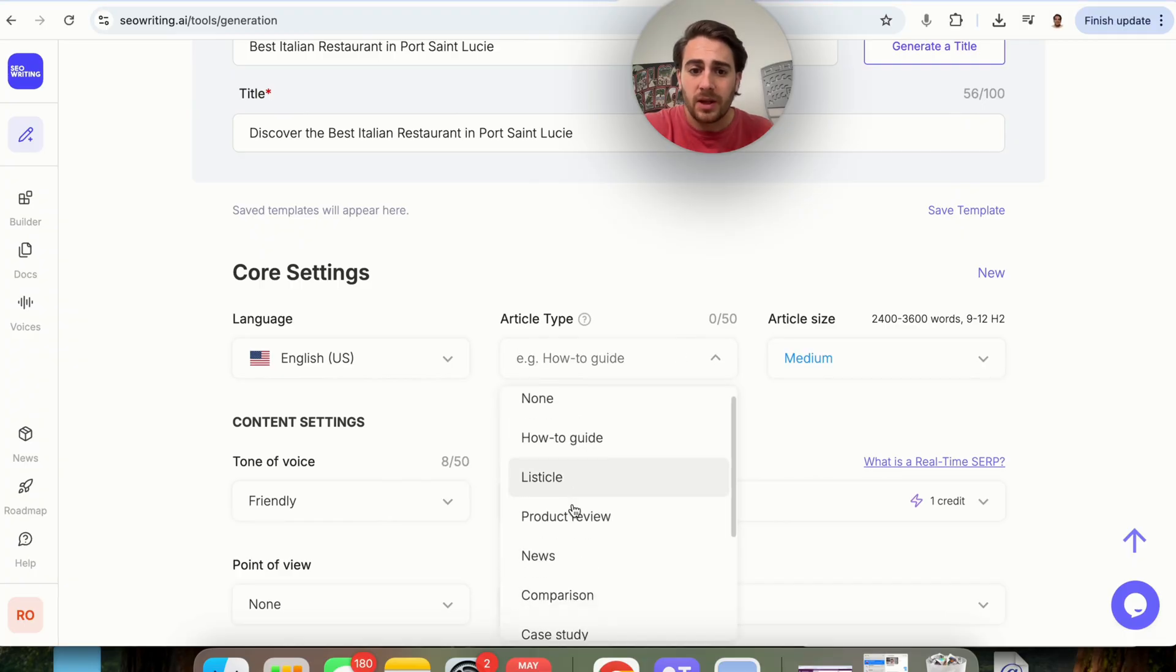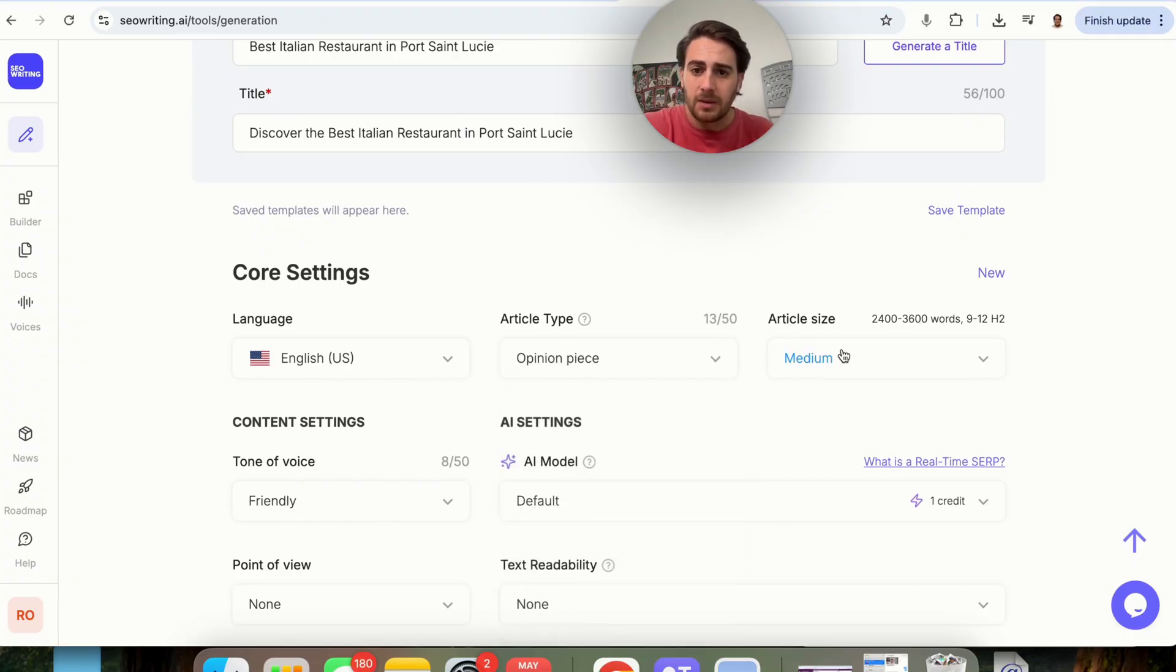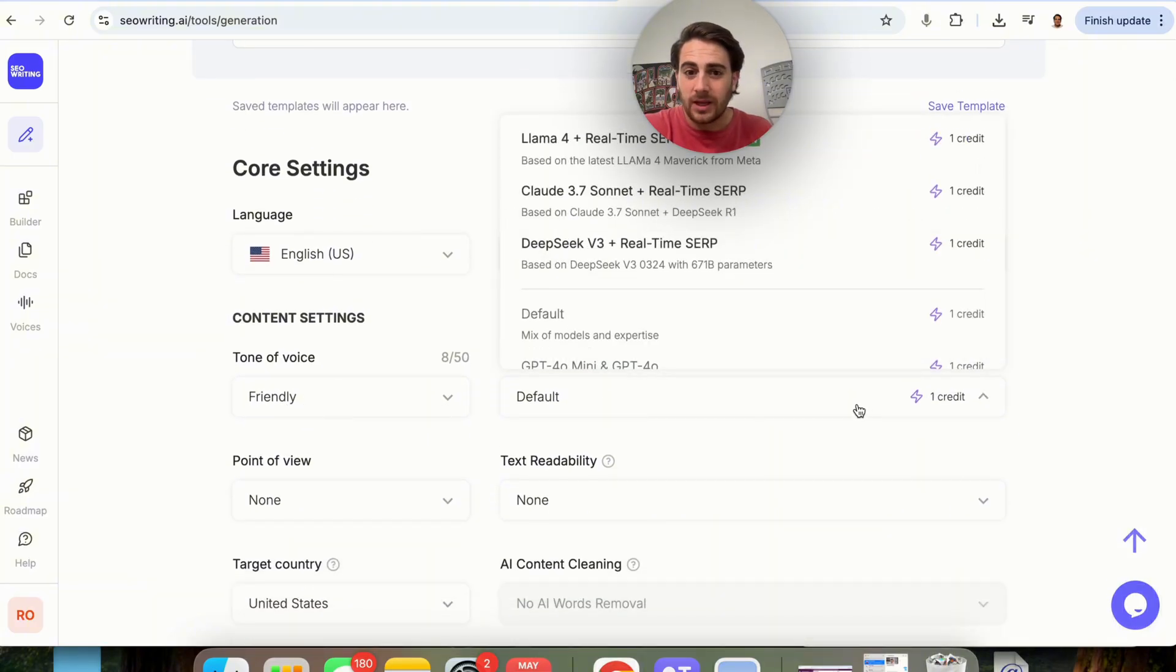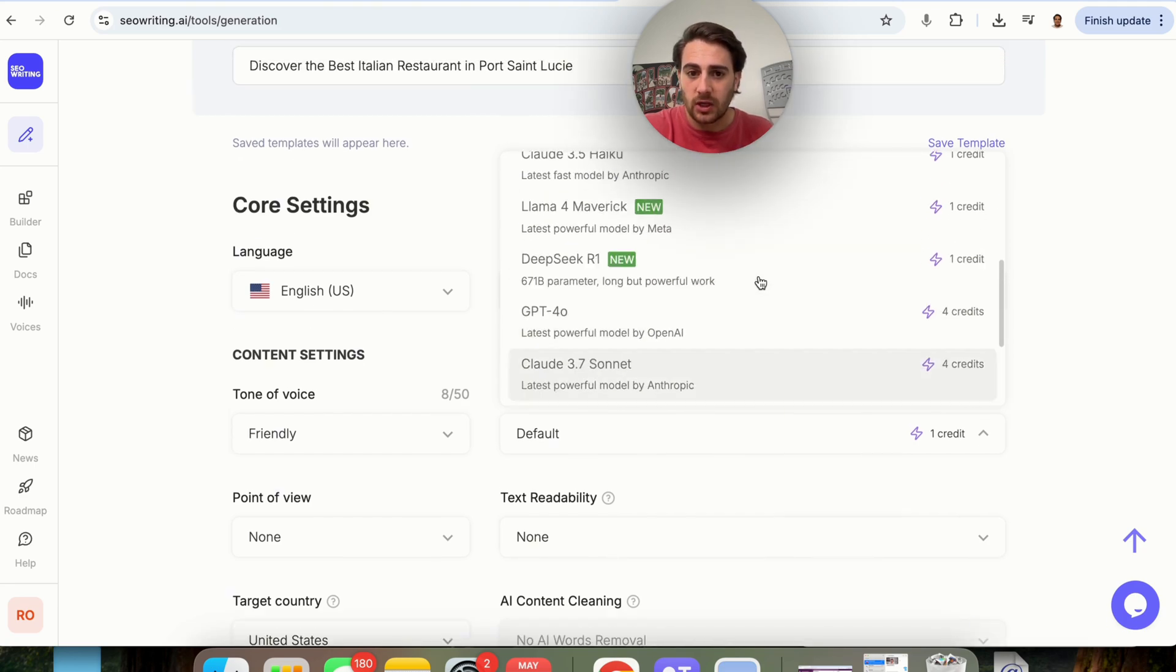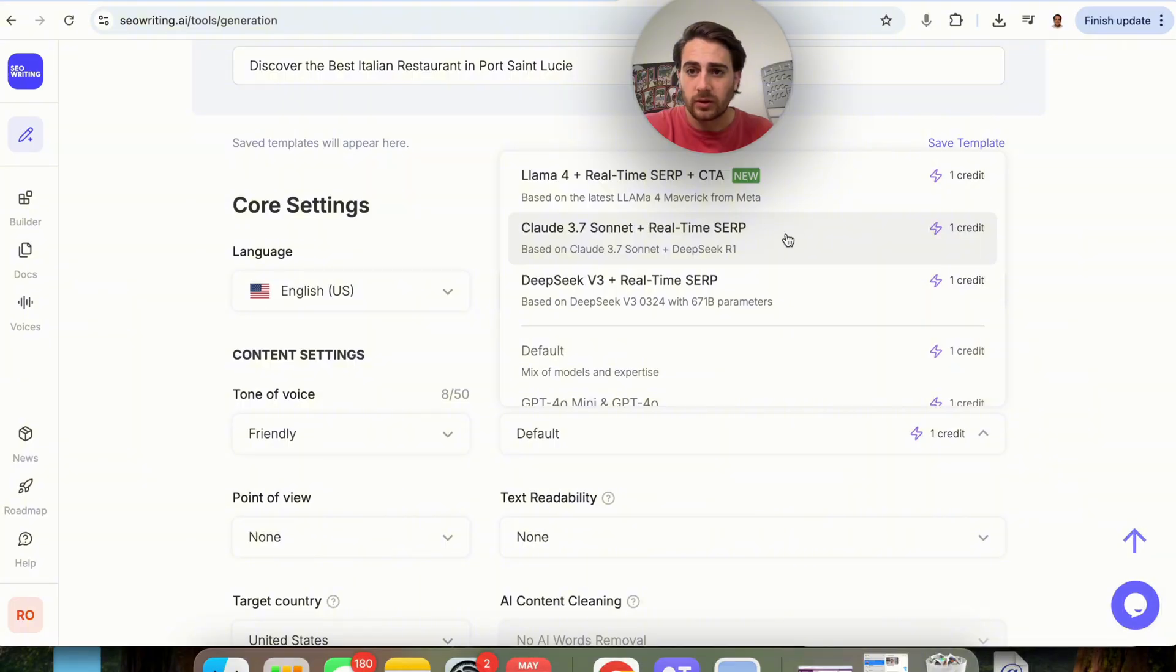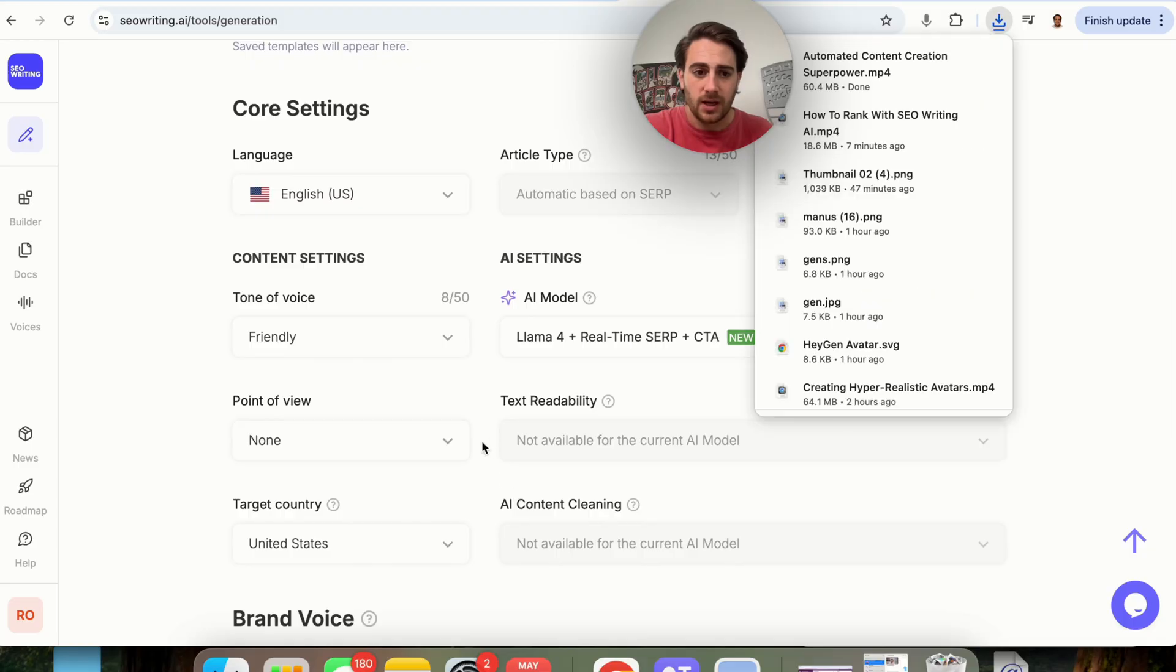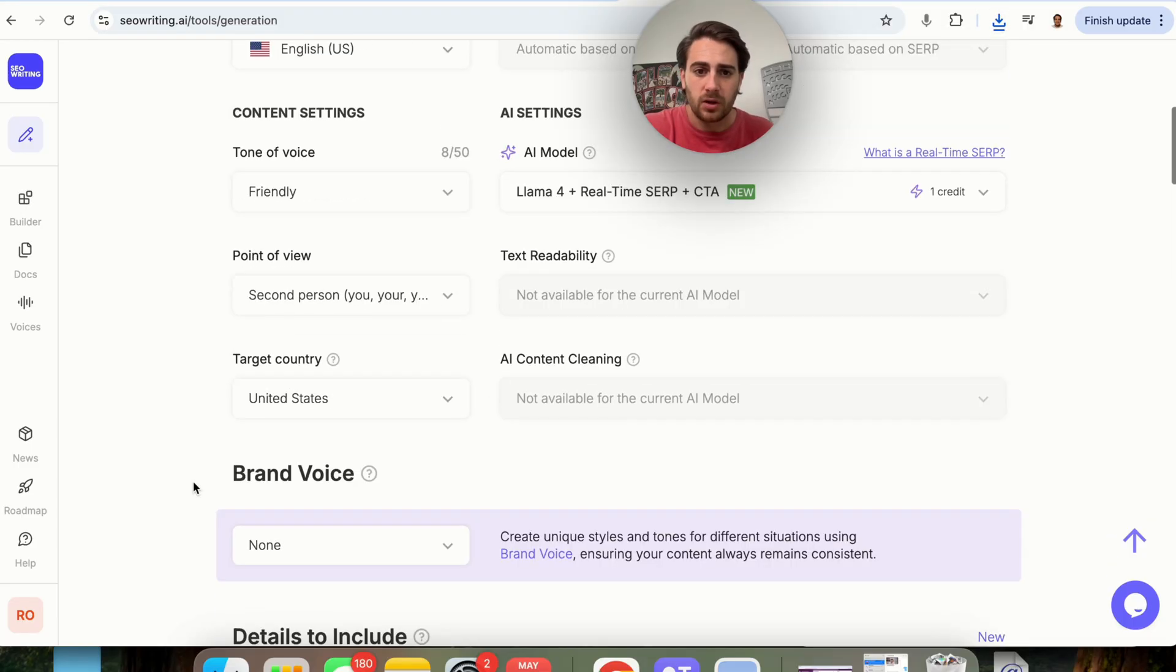In terms of article type, I'm going to have this be an opinion piece, article size I'm going to put large. Tone of voice, we're going to put friendly. AI model, we can just keep this as default, or we could come in here and actually change all this. If we want a call to action, you're going to want to use Llama. If you just want real-time search rankings, you're going to use Claude or Deep Seek. I'm going to use Llama right here. If we come in a point of view, I'm going to make this second person.